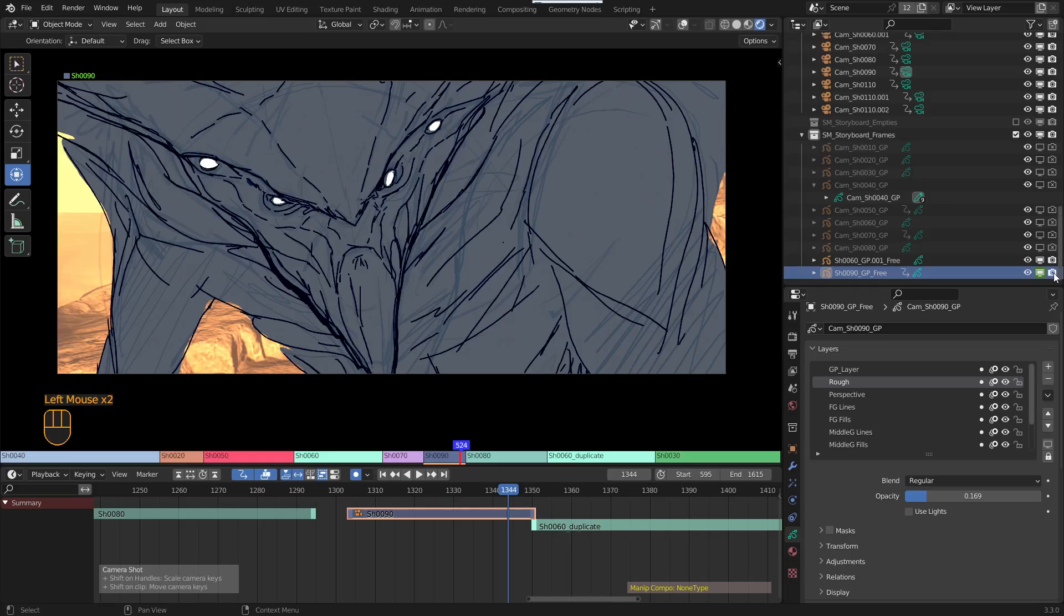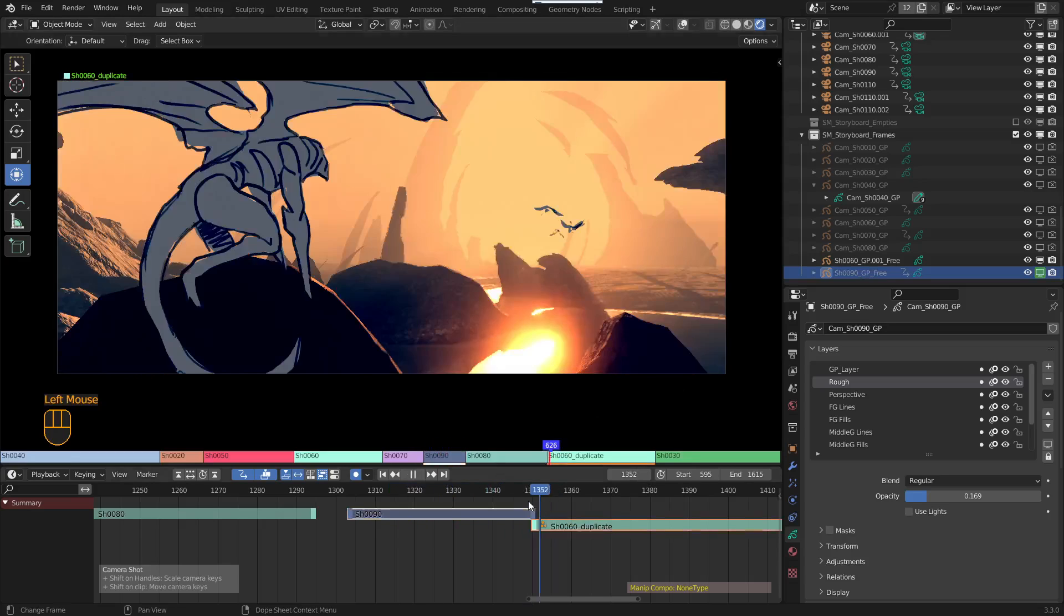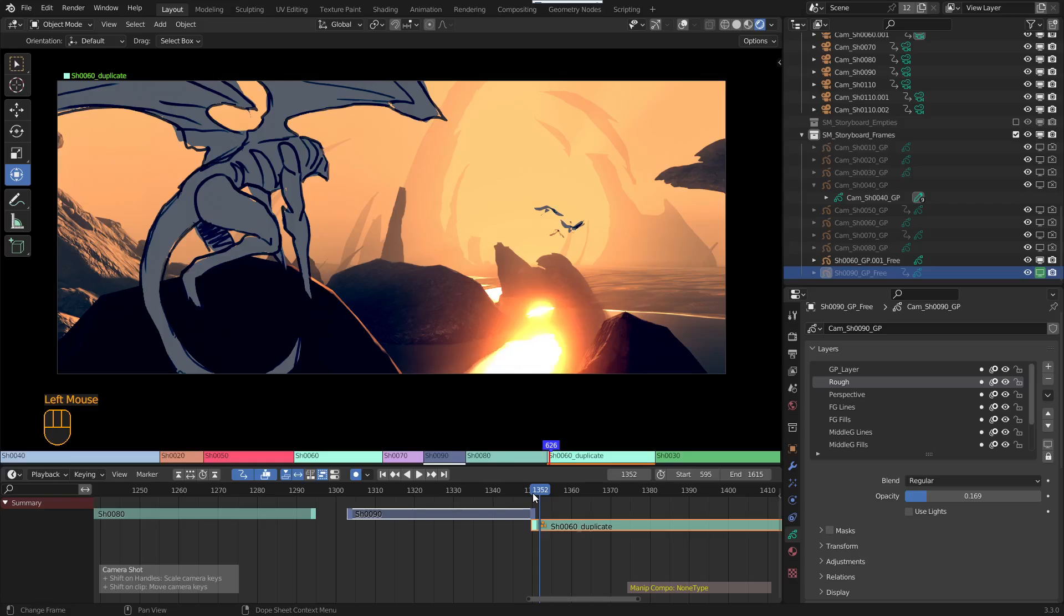But for viewport use, this is how you do it. Cheers.